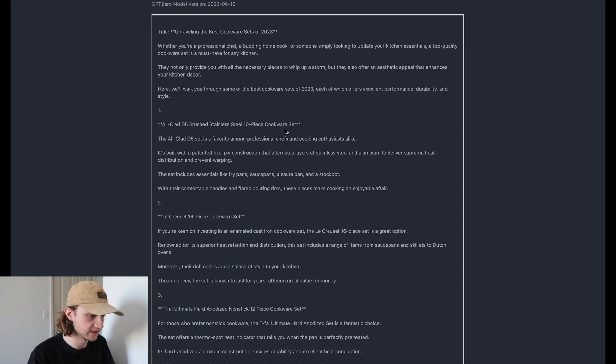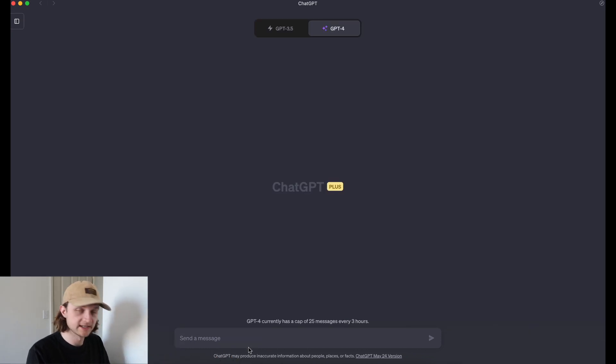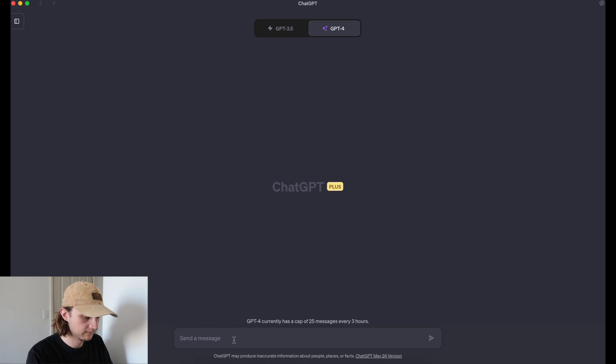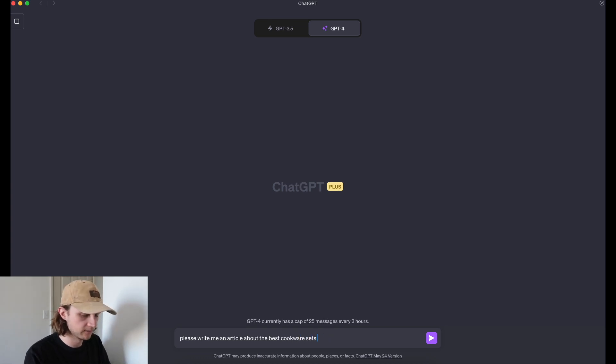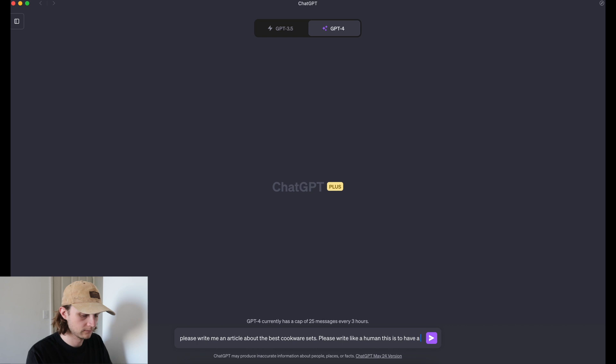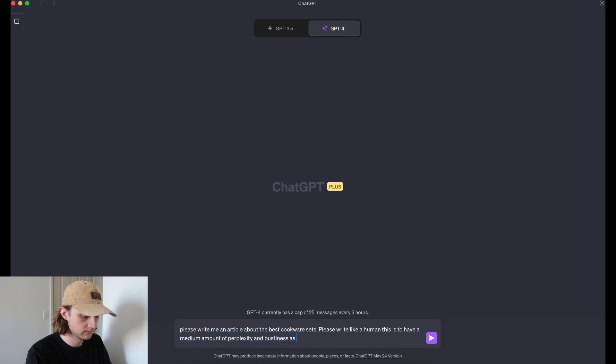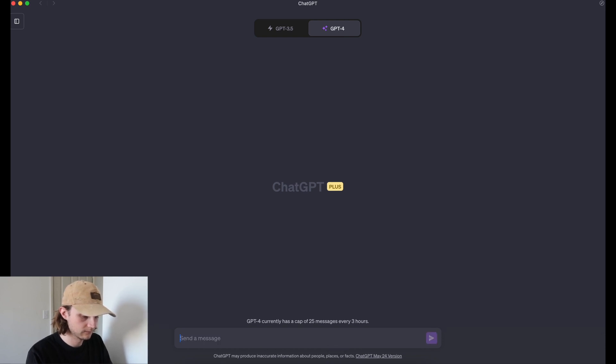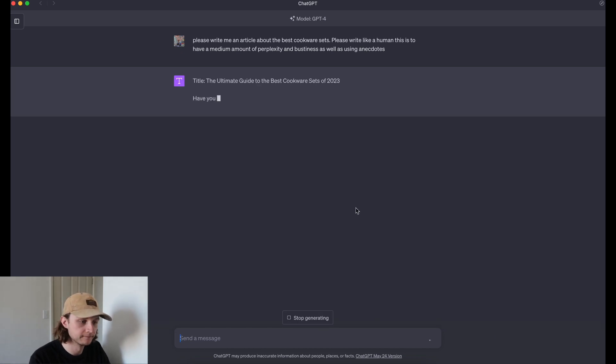Let's head back over to GPT-4 and we will start a new chat. And we'll just ask the same thing again. And this time we'll ask it to write more like a human. And now just cut to when it's finished writing the article again.